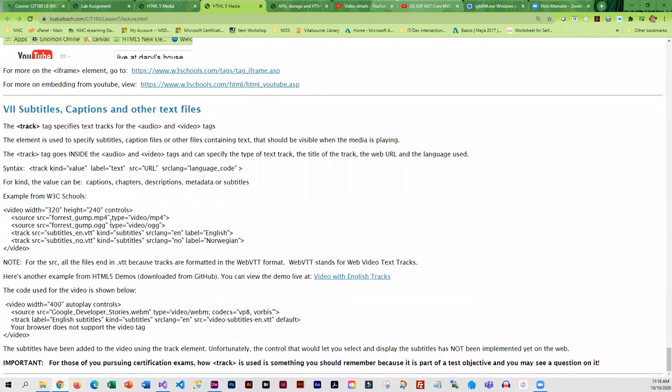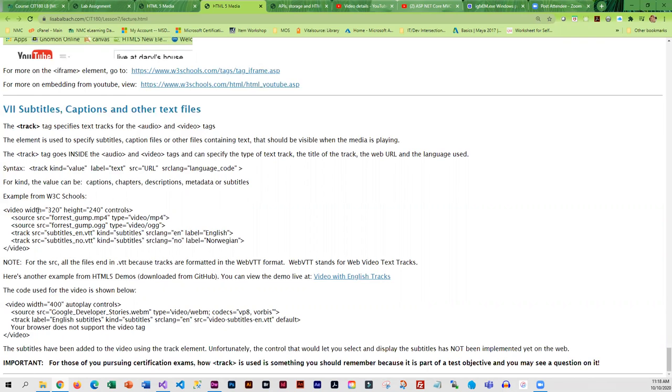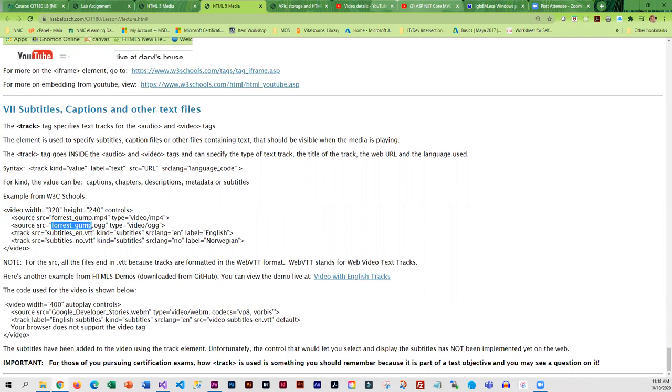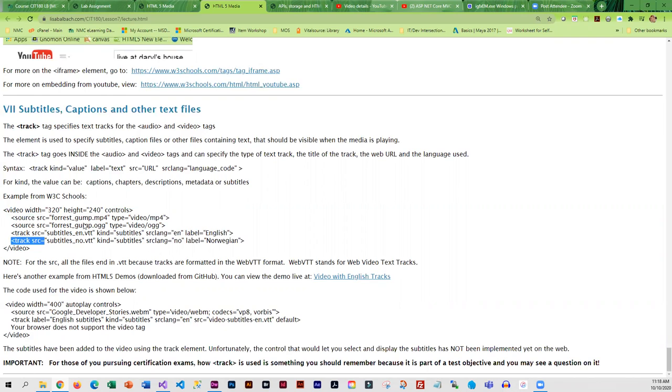This last little section talks about subtitles, captions, and other text files. The most important piece of information in this section is the track tag. So you'll notice that we have a video, it's a Forrest Gump video, we've got a couple different sources, and we have track tags. This is used for subtitles and it makes your video ADA compliant. That is the key point here. So if you want to make your video ADA compliant, it needs to have subtitles and the track tag is one way of getting those subtitles in there. That will probably be on your certification exam.